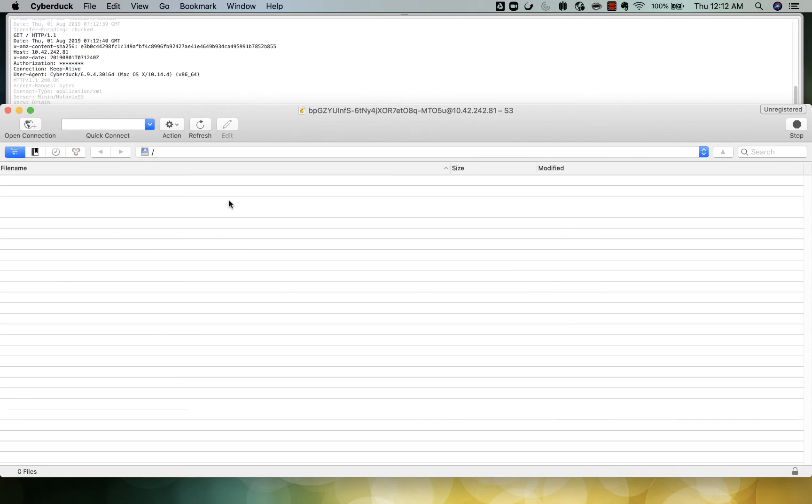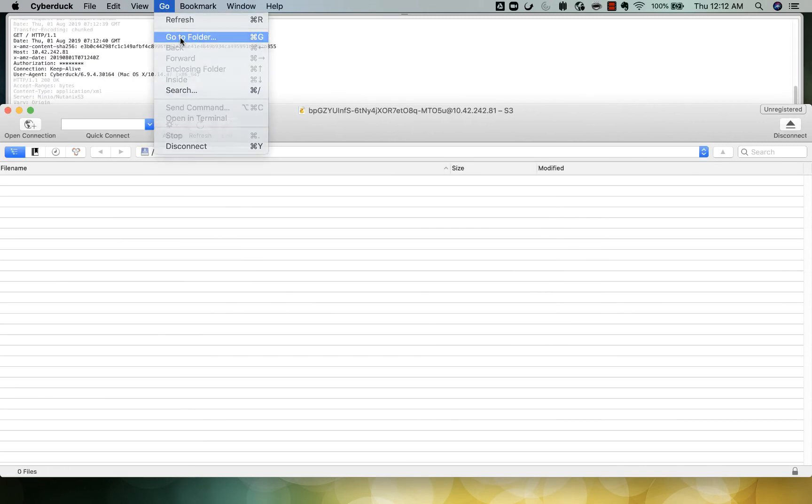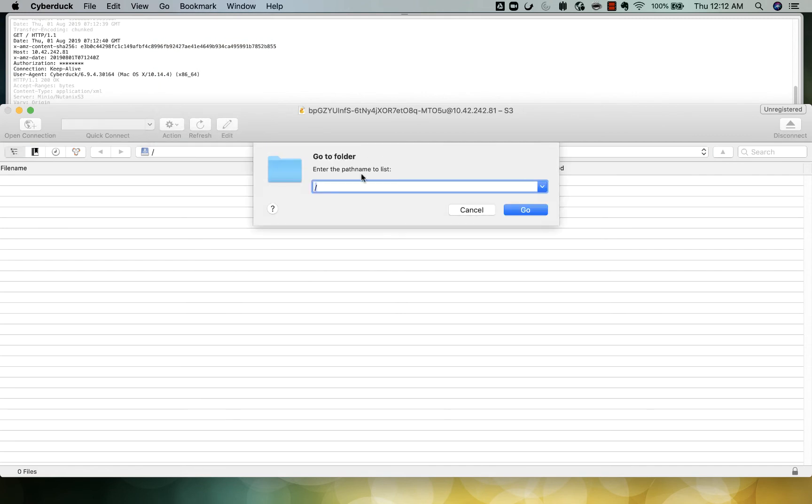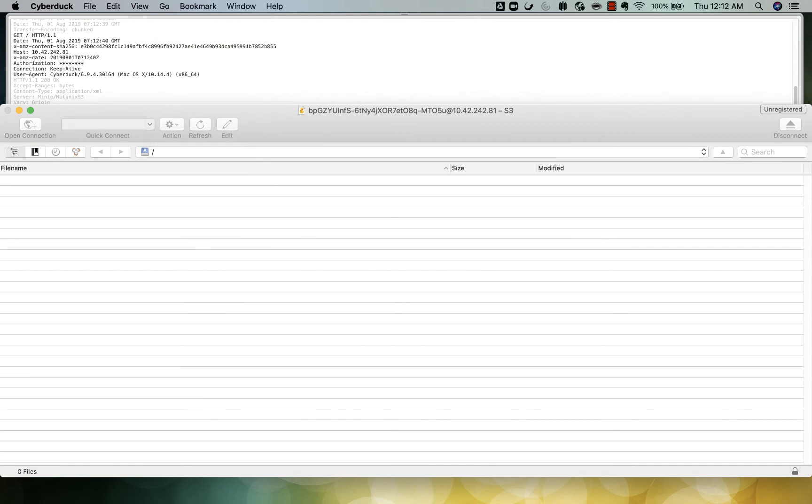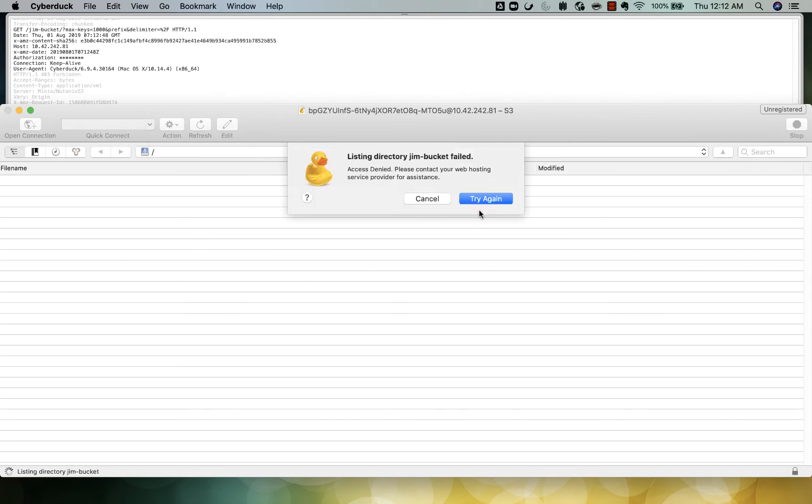So he can also connect to the object store, but if he tries to connect to Jim's bucket, he'll get an access denied error.